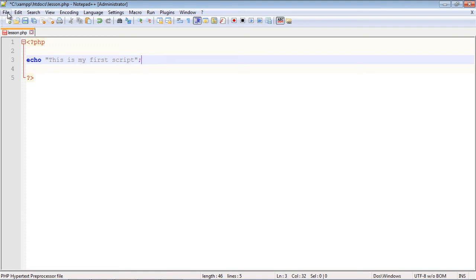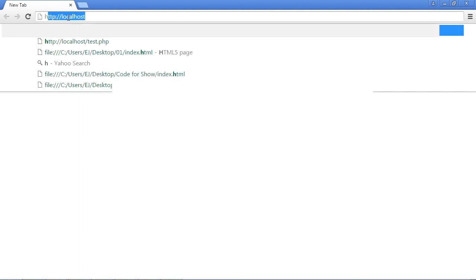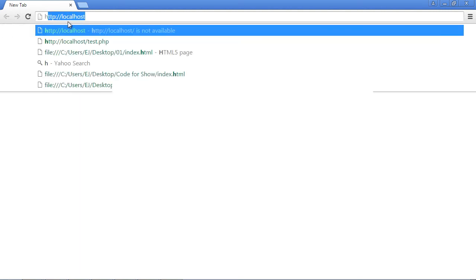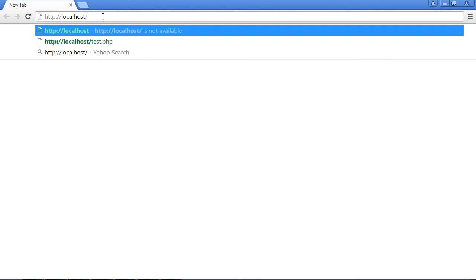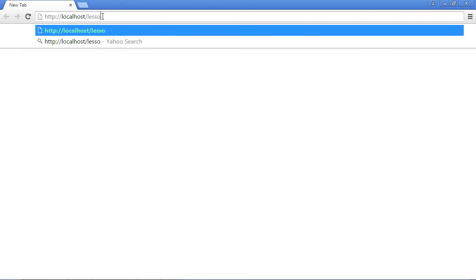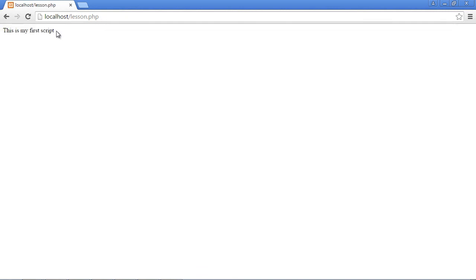Let's go ahead and save this. What I want you to do is open up your browser. We're going to go to localhost. I've already got it up here as you can see. You're just going to type in the name of whatever your document is. In my case it's lesson.php. Hit enter. There you can see our PHP script ran and we got the output to our browser. So this is a good start.